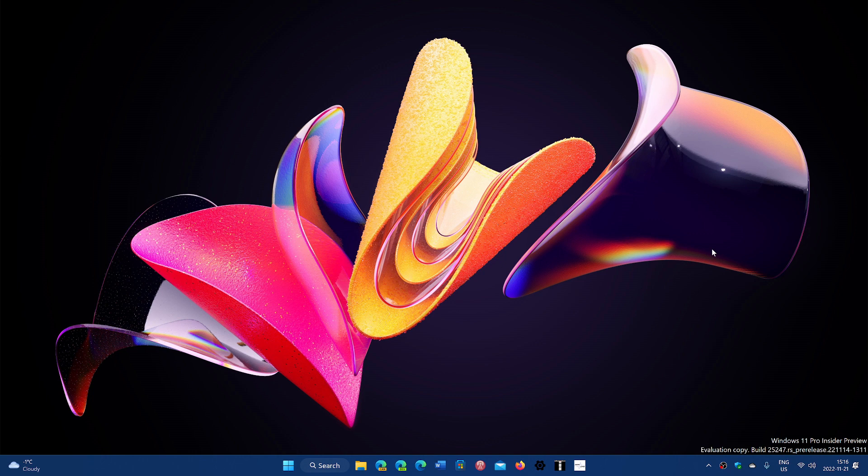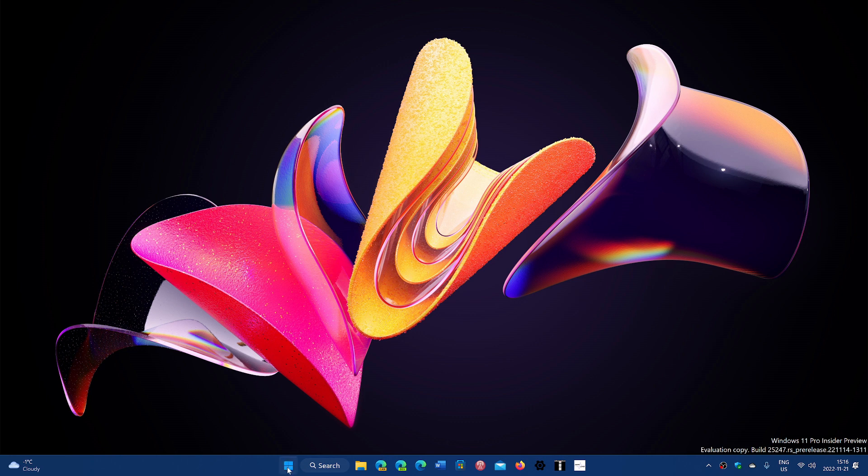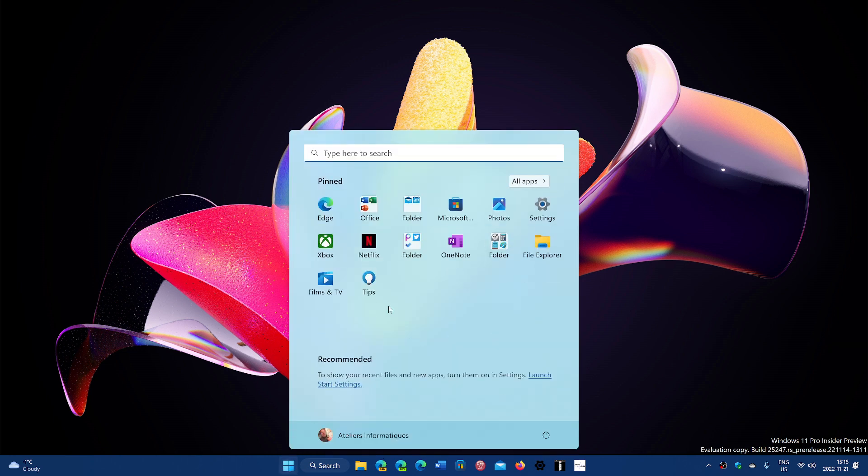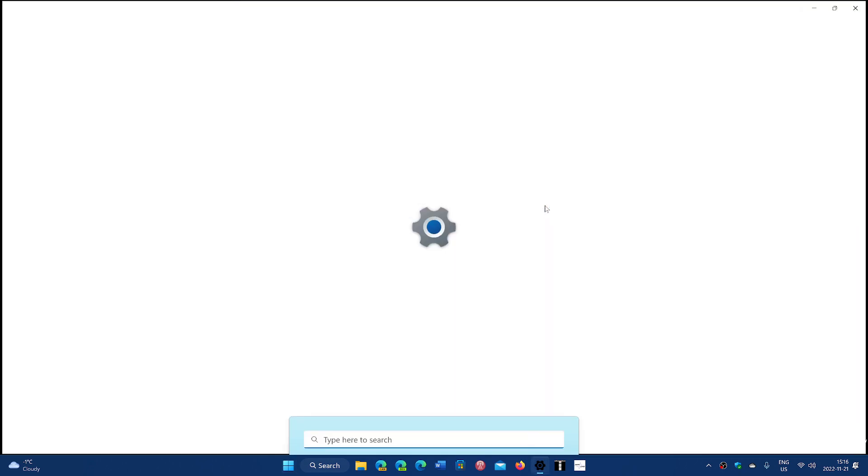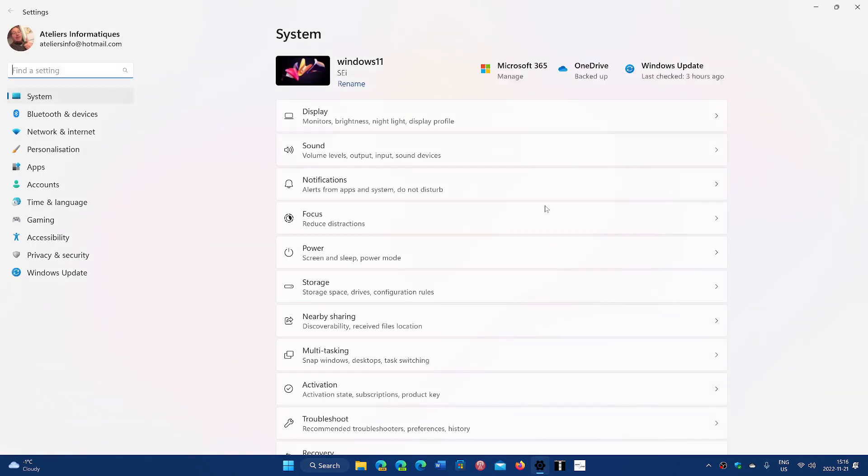If you go into your settings and look at the power and battery settings in the latest build, and of course, if you go on your standard Windows 11 22 H2, you will see that there's some information, but you won't have all of it like you're going to have here.